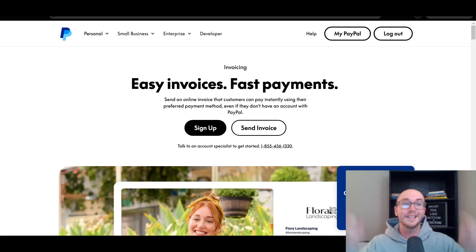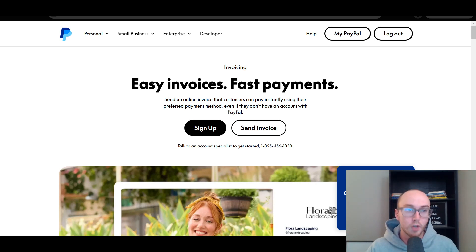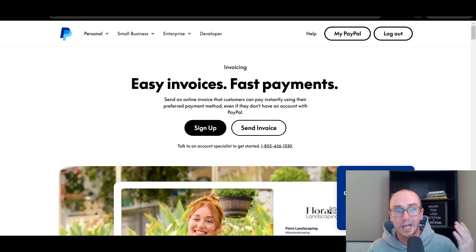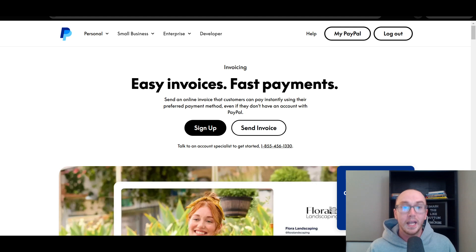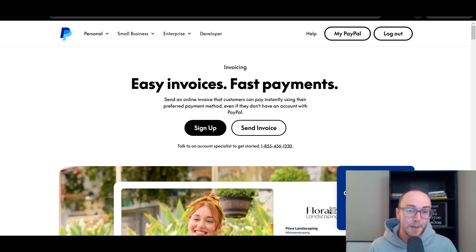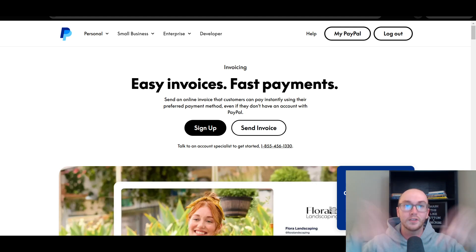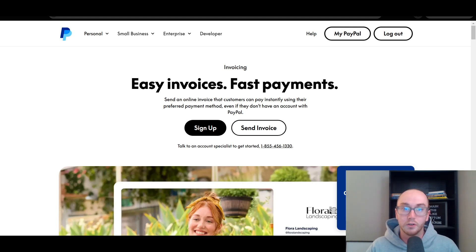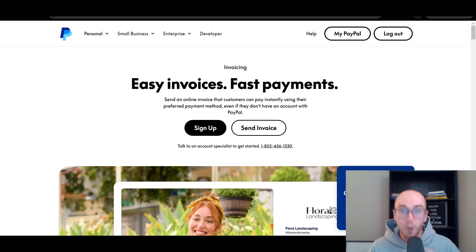I will leave links down below in the video description if you do want to check out PayPal and get set up with PayPal as well. Links are down below in the video description if you'd like to follow along with this tutorial.